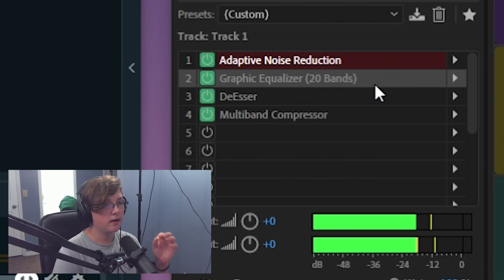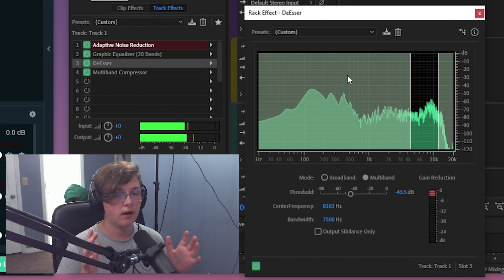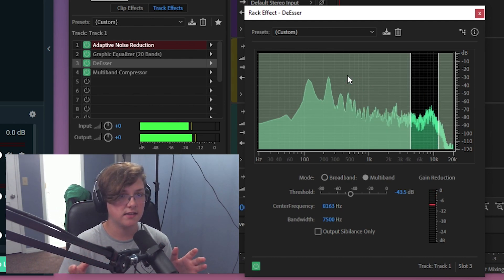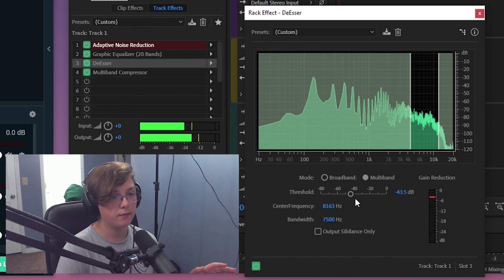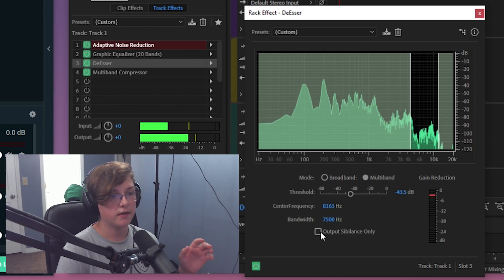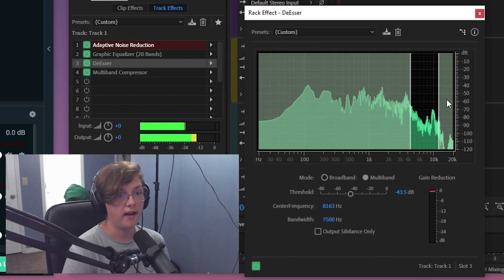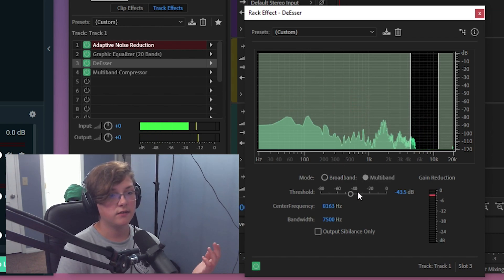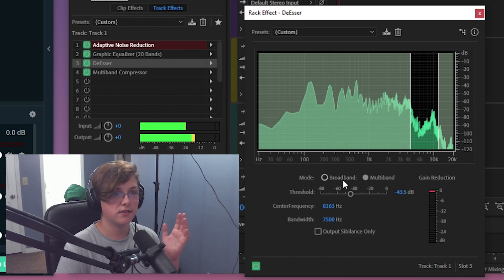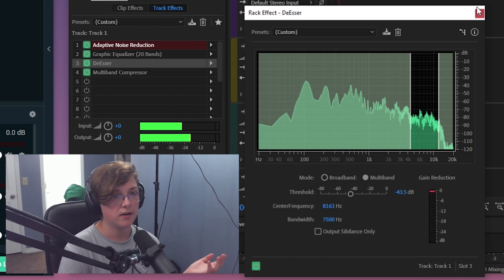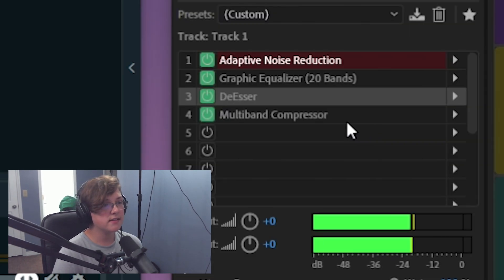The next setting in my audio chain is a de-esser, which gets rid of that harsh noise when you say S's and K's. Honestly I'm not entirely sure how to use it perfectly — what I did was tell it to output sibilance only, then put the selection box around where that was outputting, and played with the bar until it sounded good. I know what it does, I just don't know exactly how to use it — but it sounded better once I set it up.